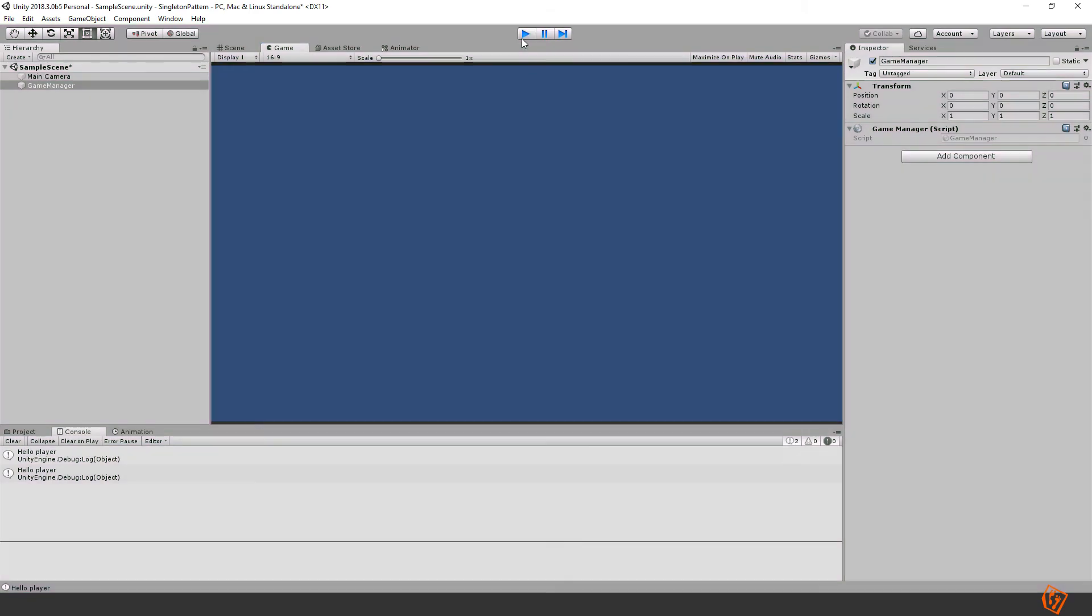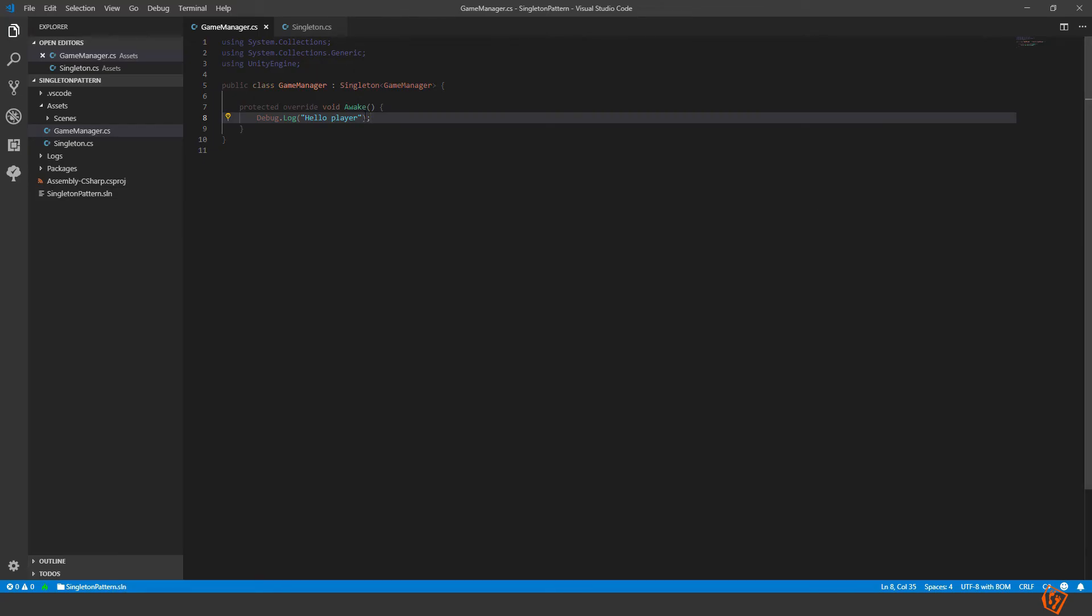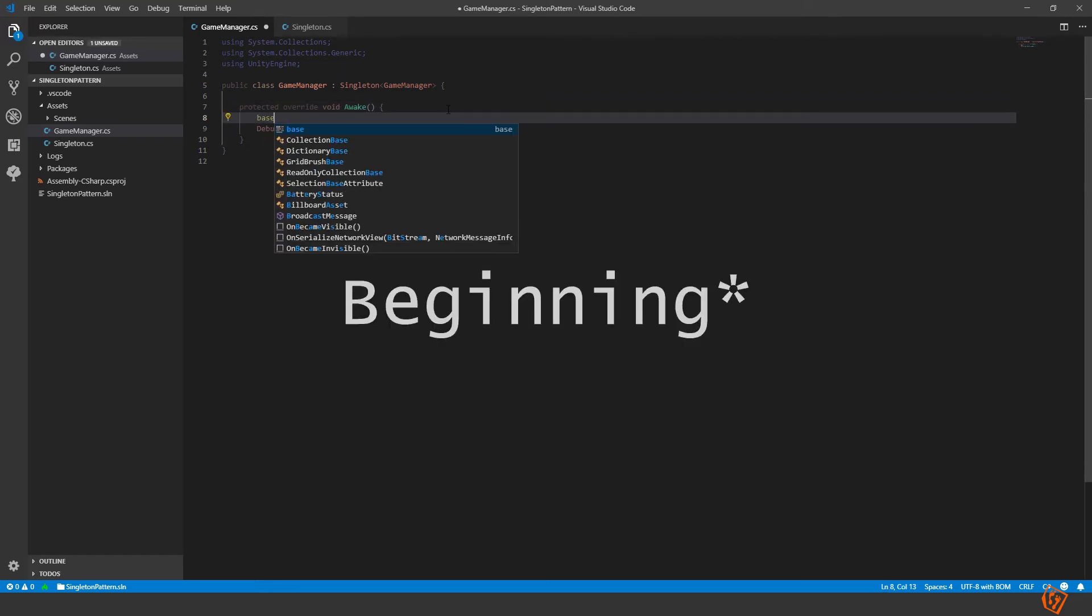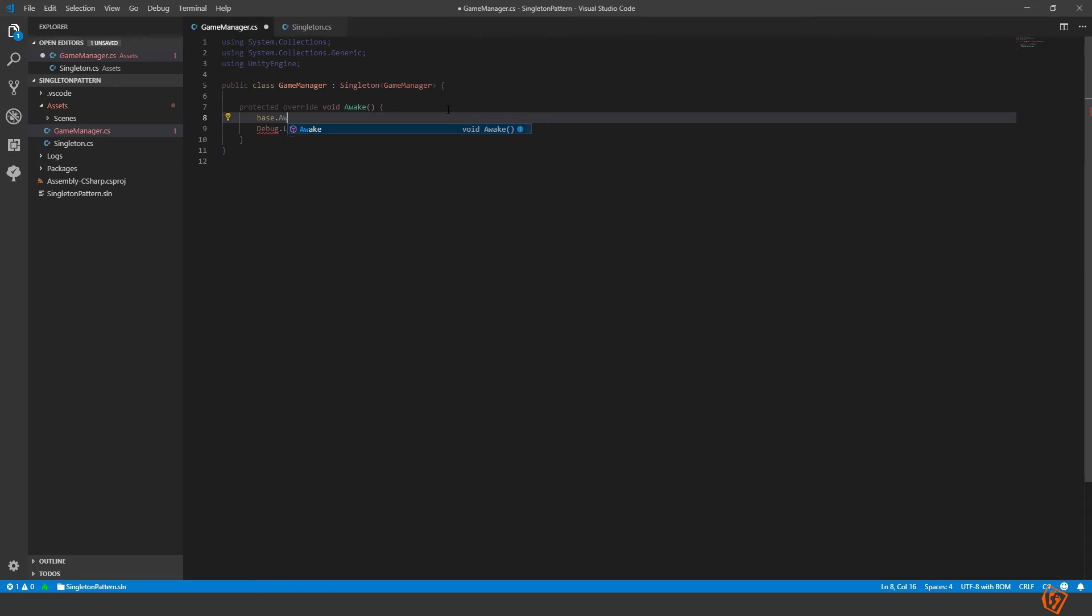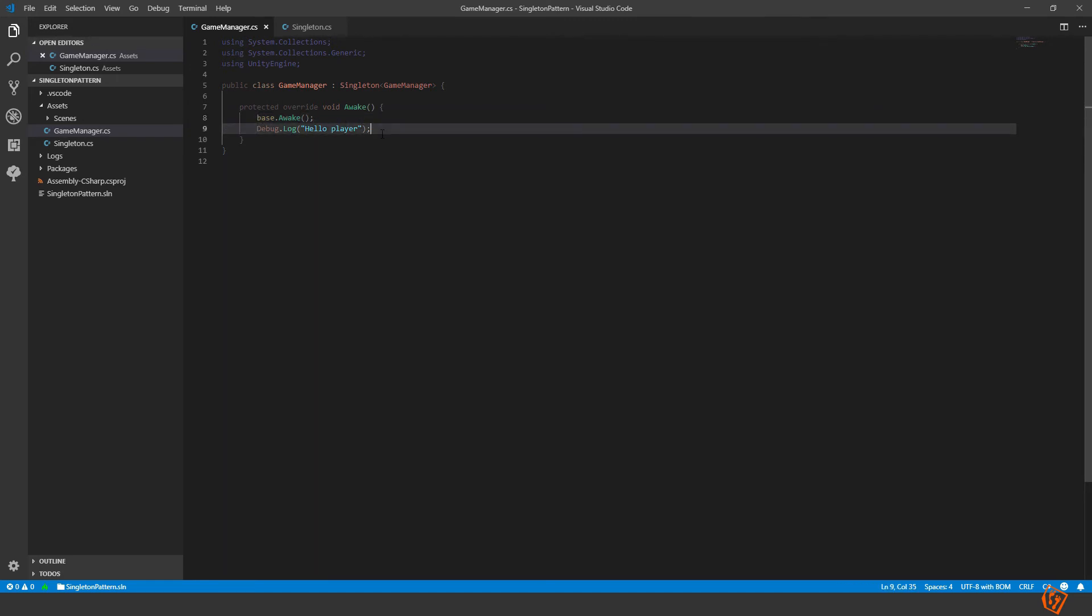So what we also need to do is somewhere in this awake preferably at the end, also call base dot awake. Base means the singleton class and the awake method of the base class. So now when we're running the game manager we will first be running the singleton's awake and then we will run the rest of the code.